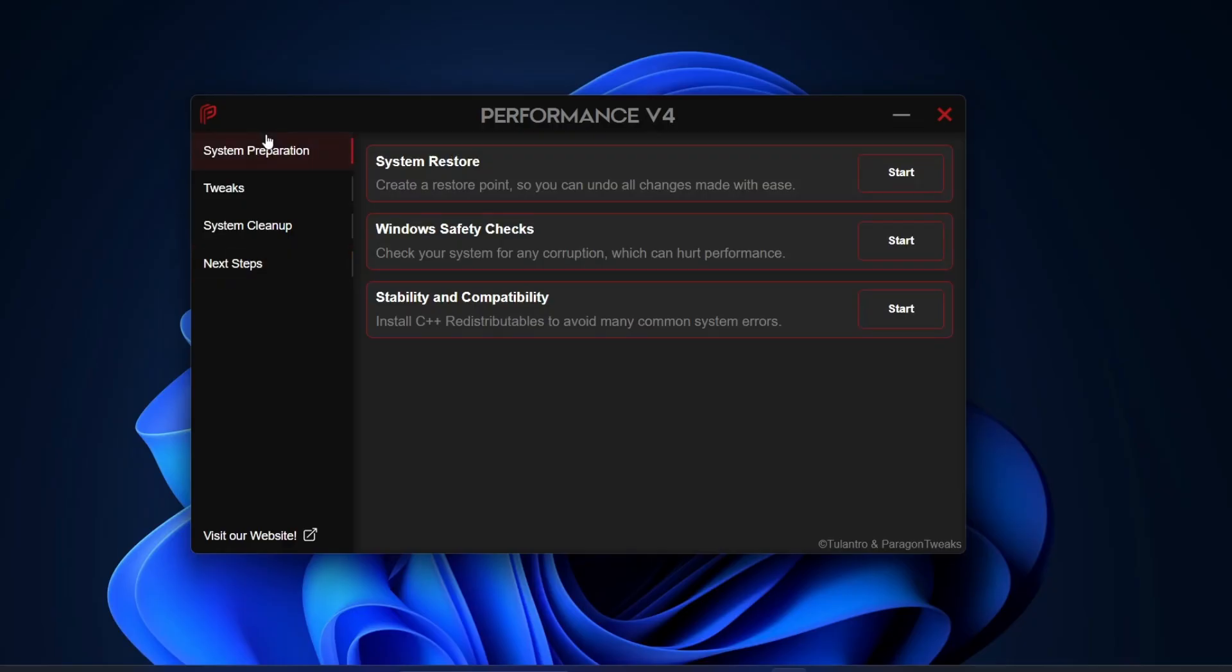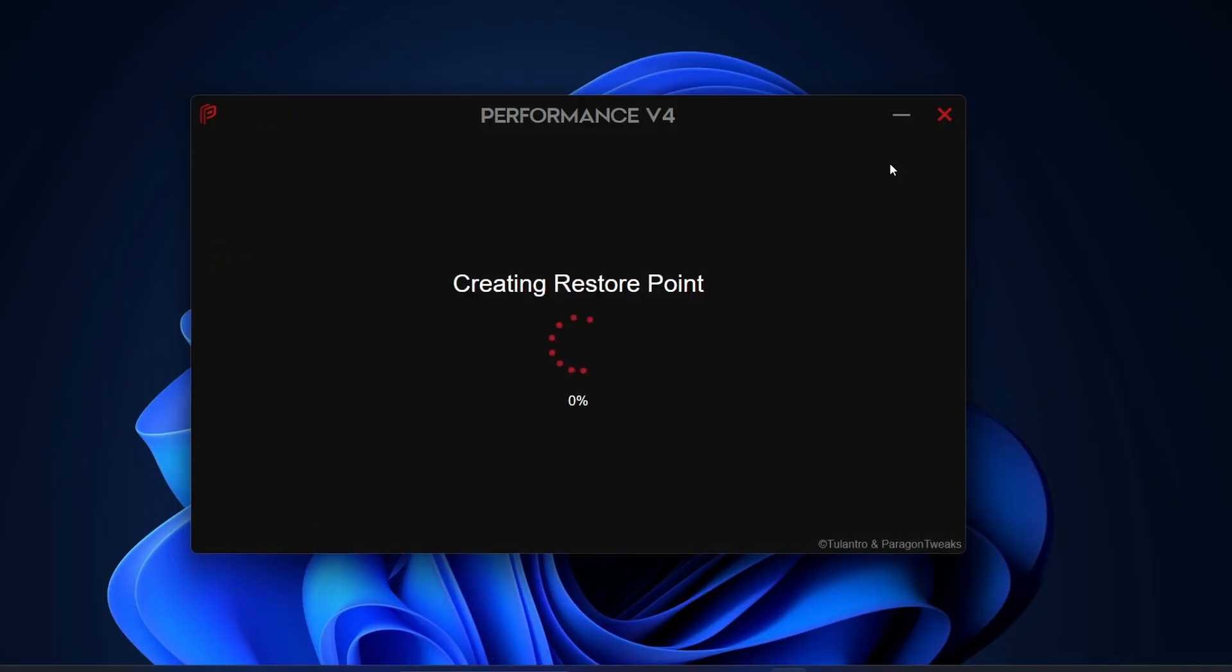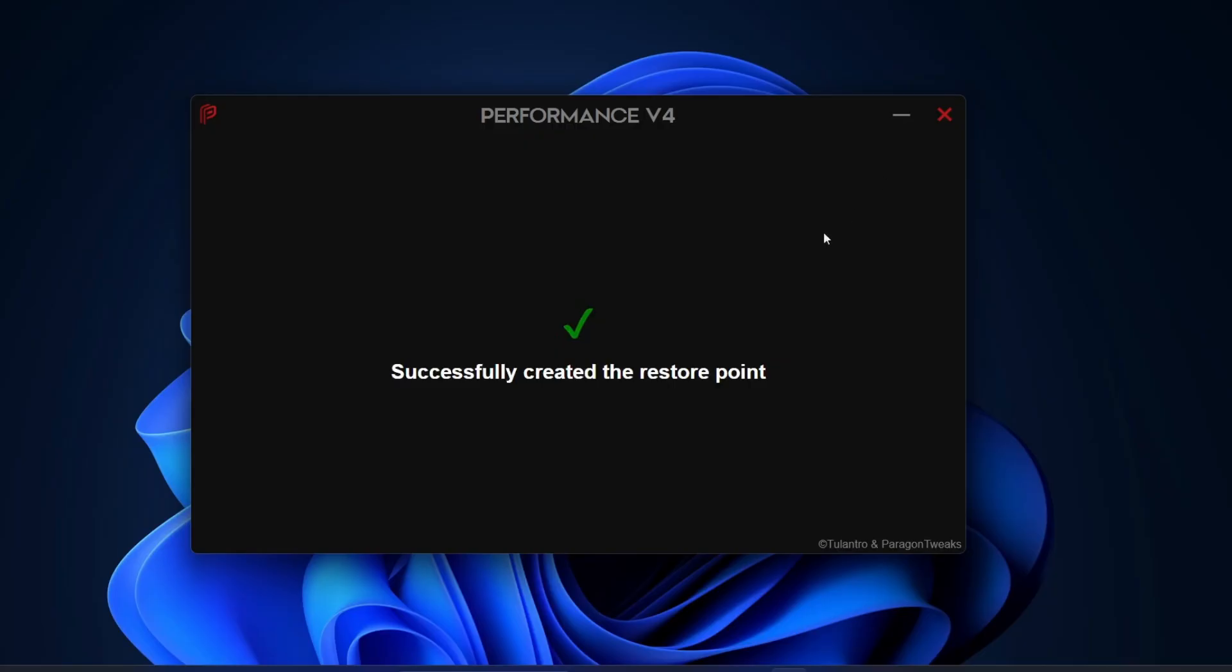The first recommendation here is to create a restore point. This is important because it allows you to easily undo any changes if needed. The good news is, you don't have to do this manually. Just click Start and it will automatically create the restore point for you. Once it's done, you'll see a message saying it was created successfully.